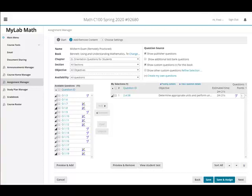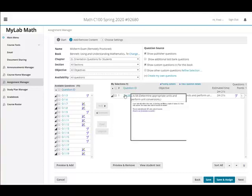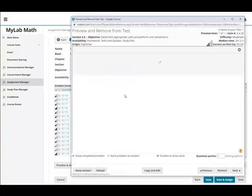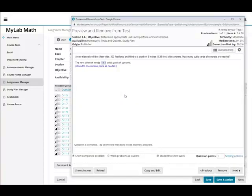Hey everybody, I knew there was a reason why I loved MyLabMath. I totally forgot when you assign problems you have the option to check the box to make students show their work.